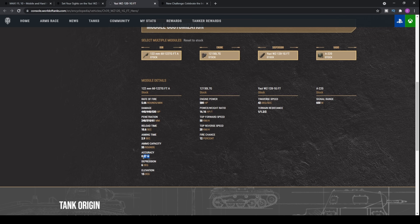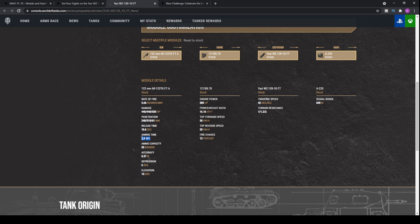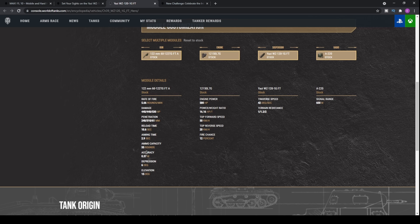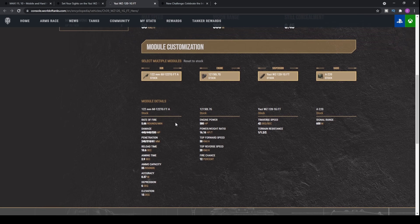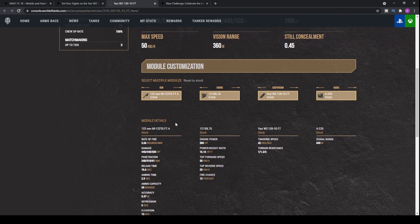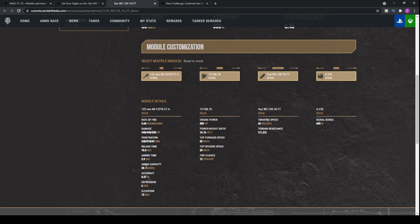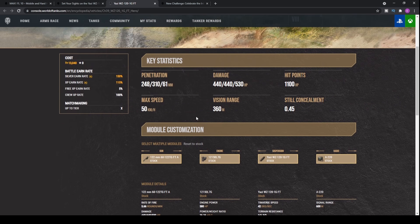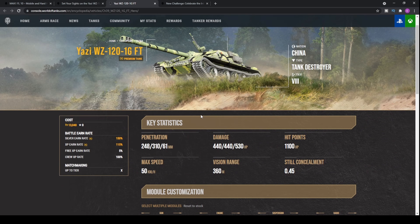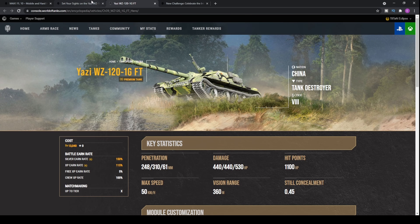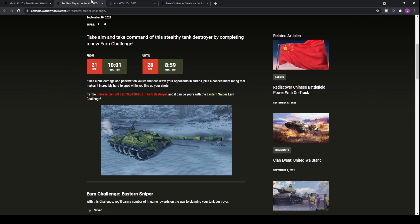0.37 accuracy is certainly not the best and 2.9 second aim time is definitely not the best, but it is fairly decent for a 440 alpha damage gun. If you put on the steady aim perk or skill, you're going to decrease that accuracy significantly down to something more reasonable as well as the aim time. 150% earn rate on the tank means it's going to be earning you some silver when you're playing it.